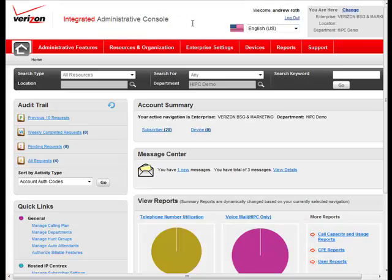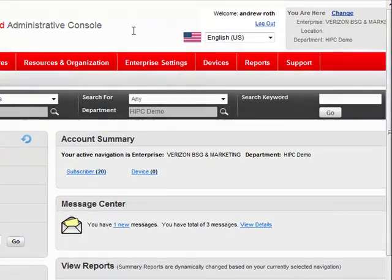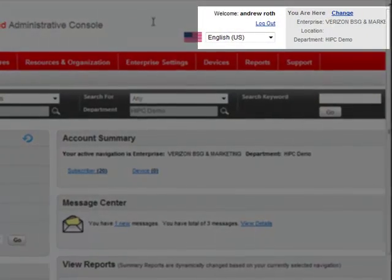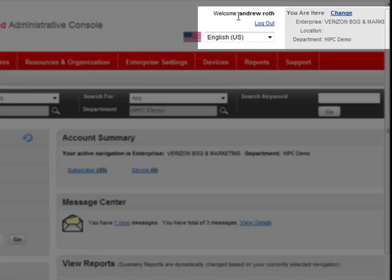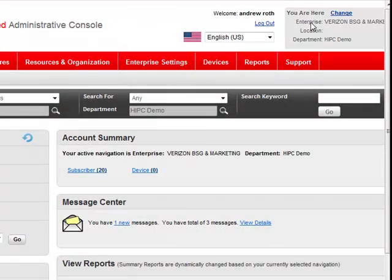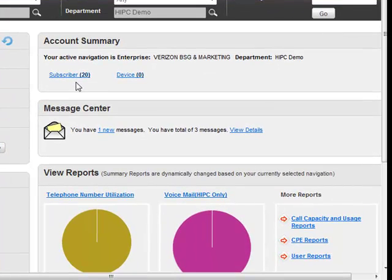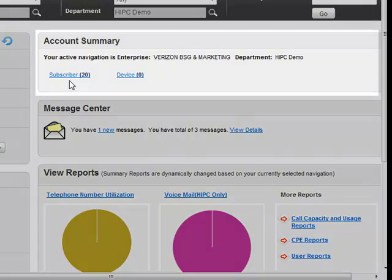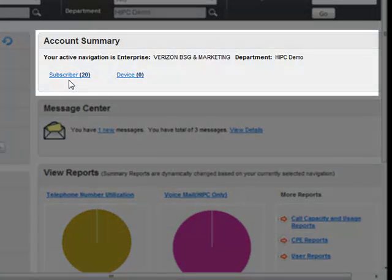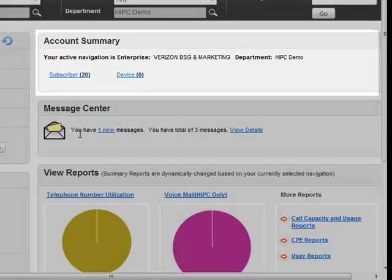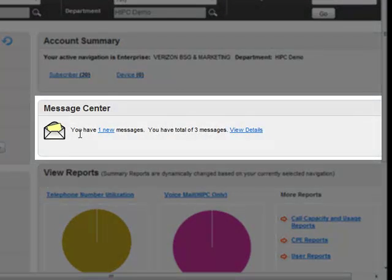Now let's take a quick tour of how to use the Integrated Administrative Console to help run your business. I've logged into the site, and you can see here at the top there's my name and the name of my company. Using this dashboard, I can access all of the tools and resources I need to run my business. Things like my Account Summary, that lets me quickly manage and update all of the employees in my company, and the Message Center, that gets me quick access to news and updates directly from the Verizon team.